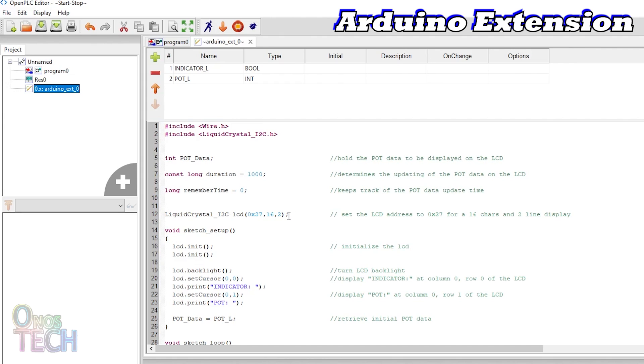In the sketch setup function, the LCD and its backlight are initialized. The cursor is then set to column 0, row 0 to display the text indicator, and to column 0, row 1 to display the pot text label.